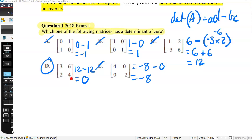Remember with the determinant we times those two diagonal elements together, then take away those two other elements timed together. So that was 3 times 4, take away 2 times 6, which is 12 take away 12, giving zero. Note that minus a negative number gives you positive, which is why it equals zero. 78% of students in the state got that one correct.